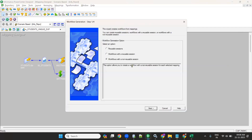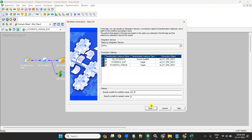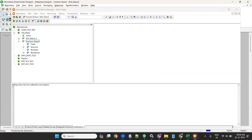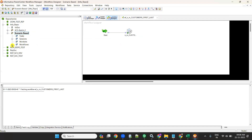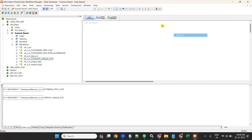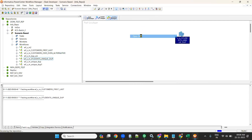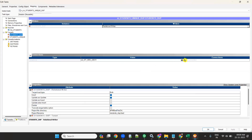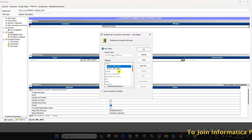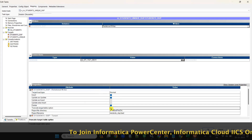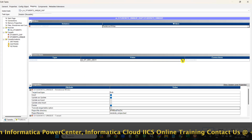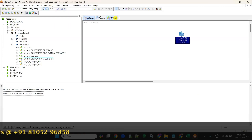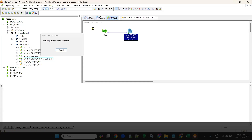Now create a session and workflow — workflow named wf_s — and run it. Go to Workflow Manager, open the workflow, and open the session. Set the source connection to otsrc_dev1 and the target connection to ottg_dev1. Set both targets to bulk-to-normal mode with truncate load. Apply, save, and start the workflow.